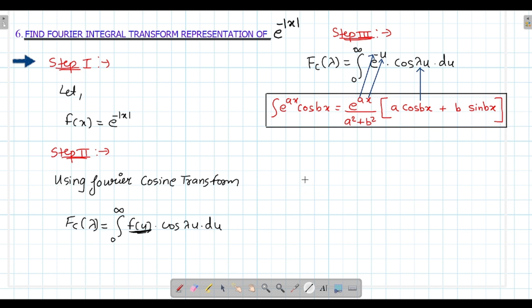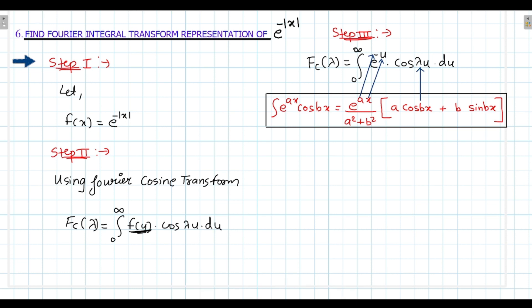So I will write down: a equals to minus 1, b equals to lambda, and x means u. So x will be u.